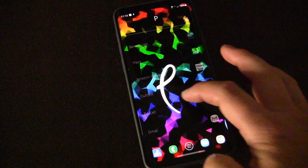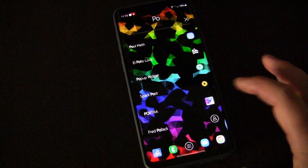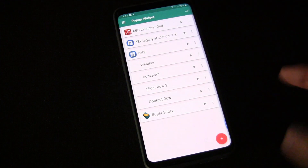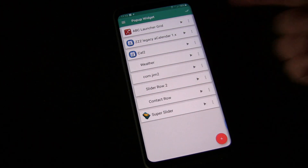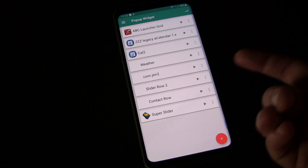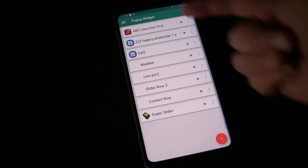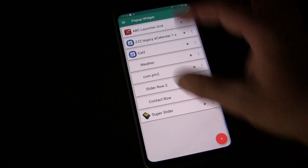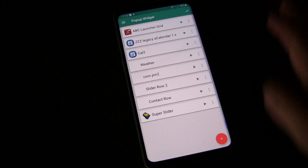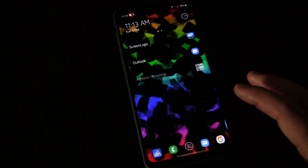Now how did I do that? Two ways — two apps you need in order to make that work. One is the app Pop-up Widget. This isn't going to be a full review of this app — I already did that. I'll link to that in the description below if you want details on how to use it. Basically, Pop-up Widget lets you create pop-ups of any widget on your phone. That's step one.